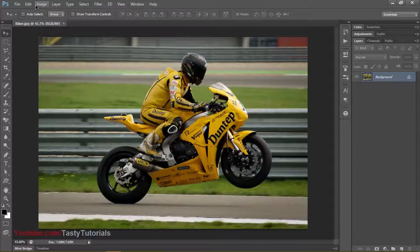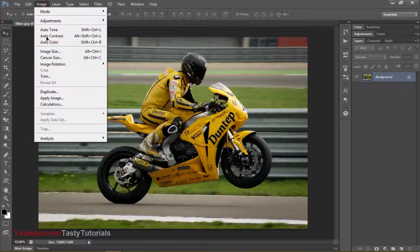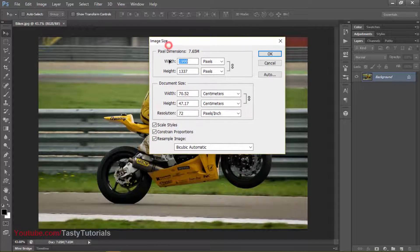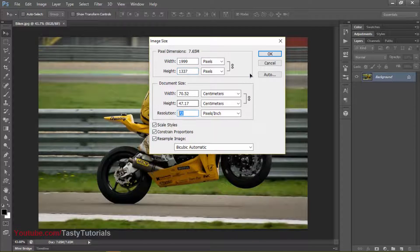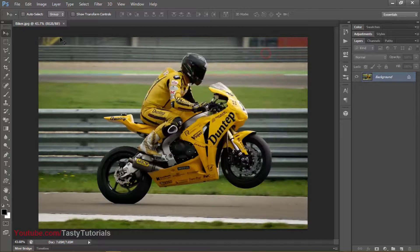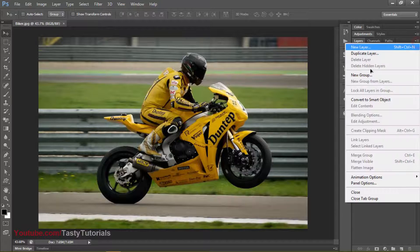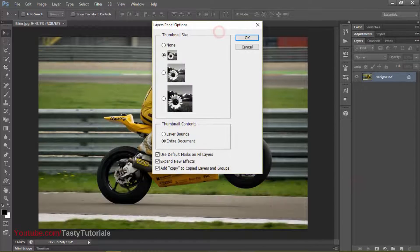Let me show you what we need to do before we run our actions. First of all, use a high definition image. As you can see here, the size of the document is 900 pixels — it is a very high definition image. The resolution is 72 pixels per inch, and this is 8-bit per channel mode. Before we do anything else, just go to the layer panels and click on panel options. From the panel options, make sure that you have 'add copy to copy layers and groups' checked. Hit OK.